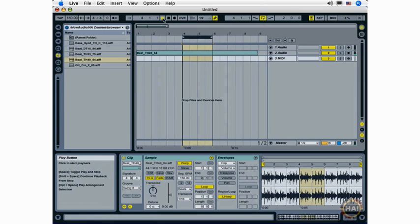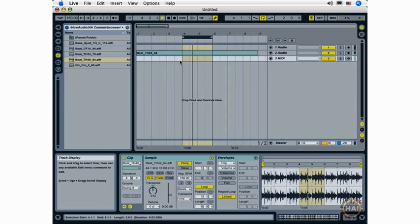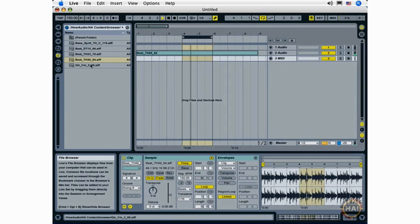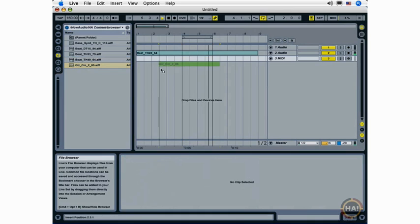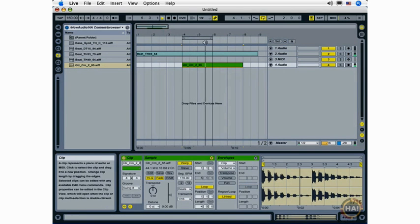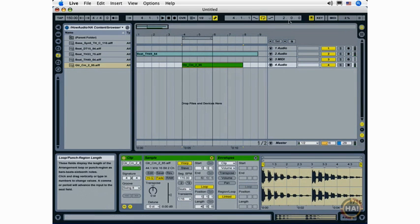So I can begin playback. That's very useful for quickly creating arrangements when working in the arrangement view.